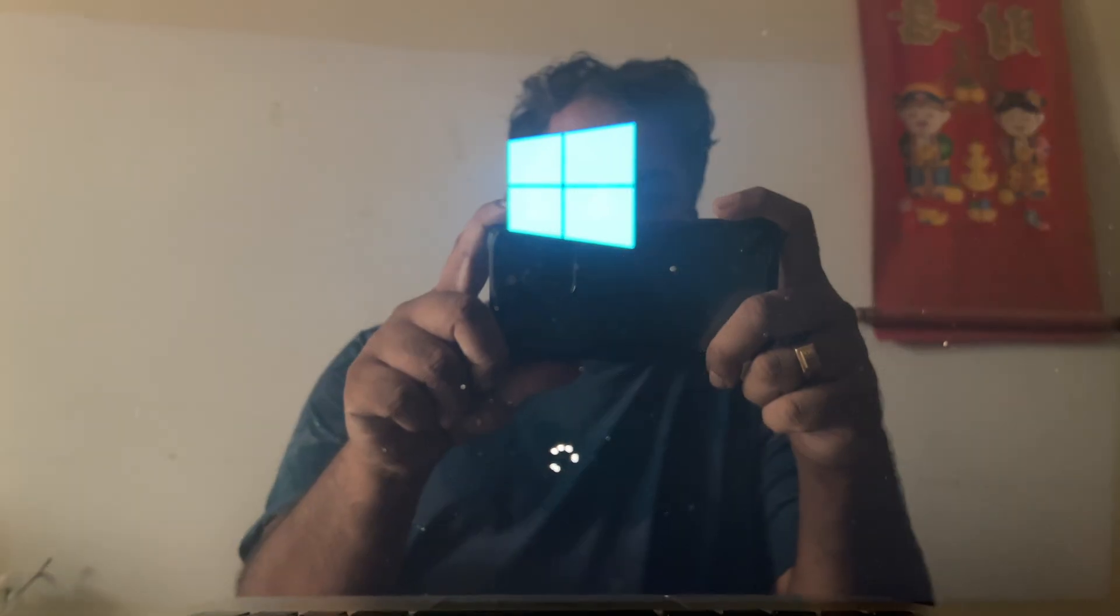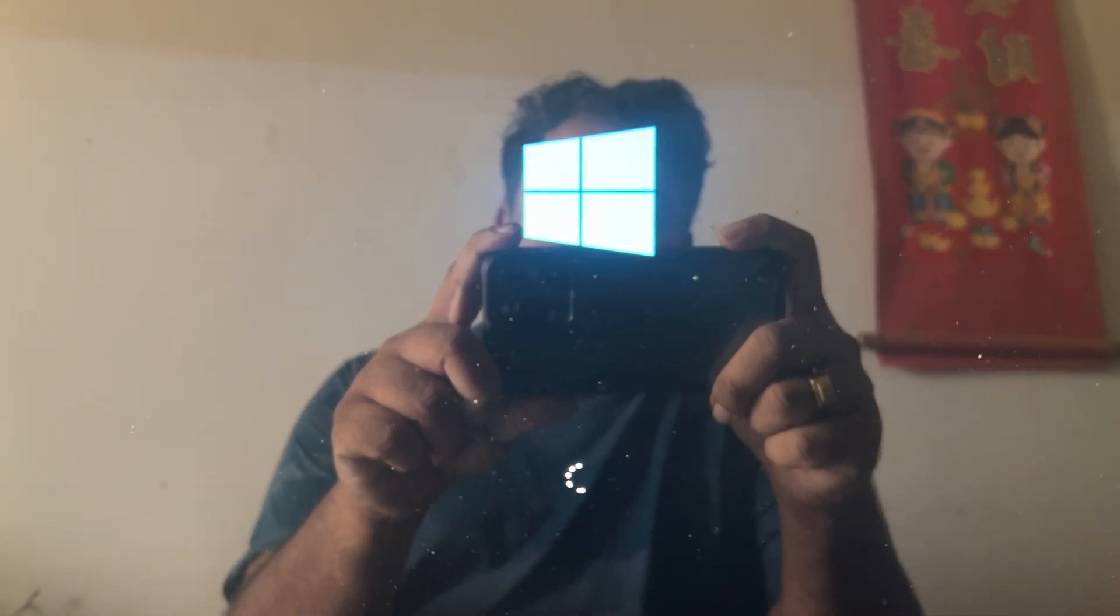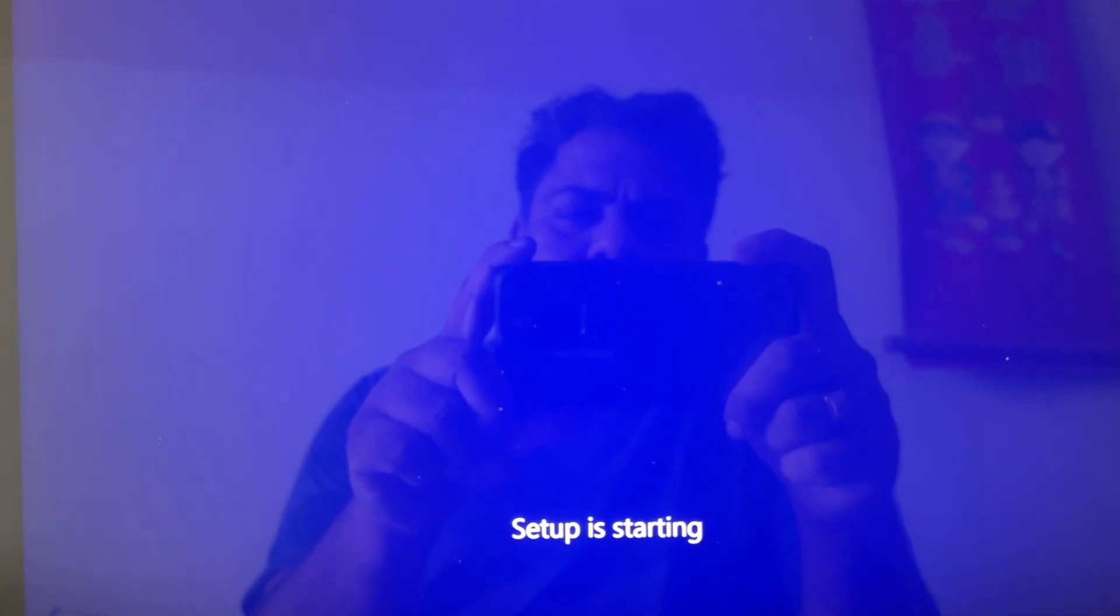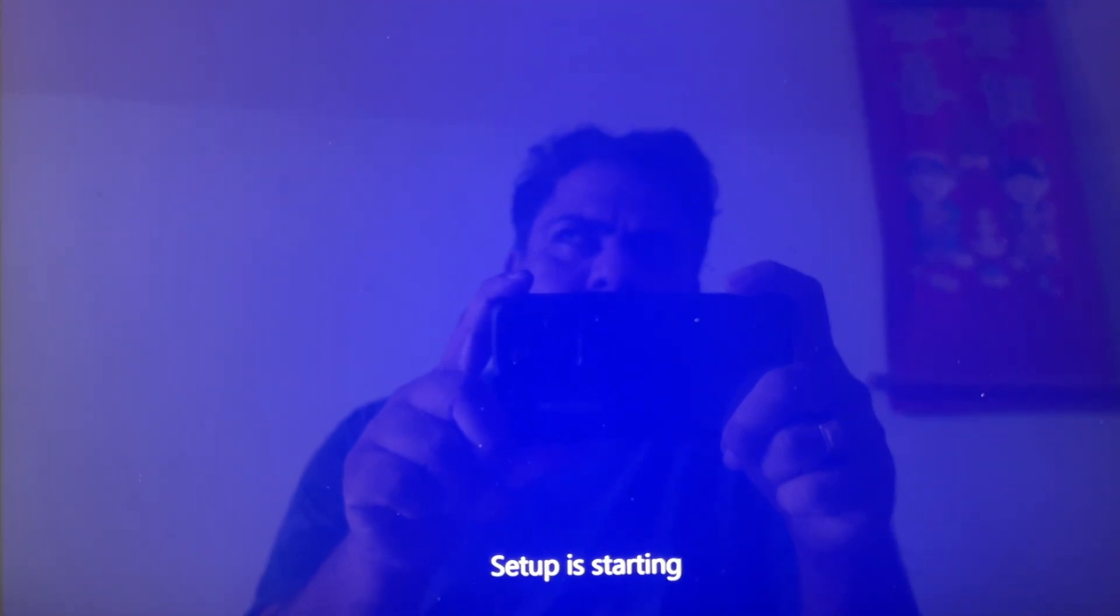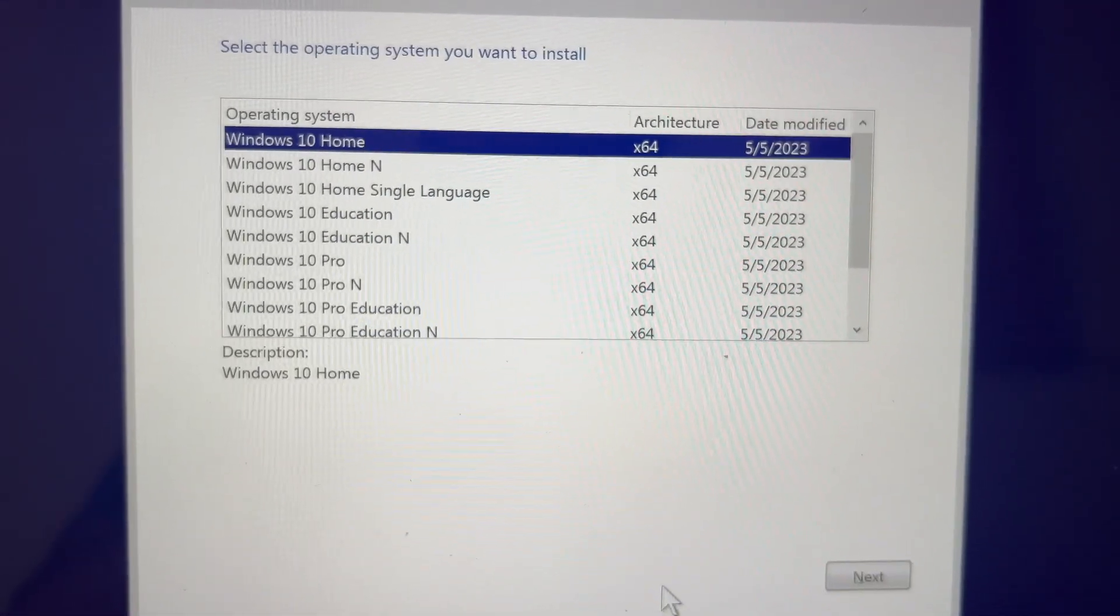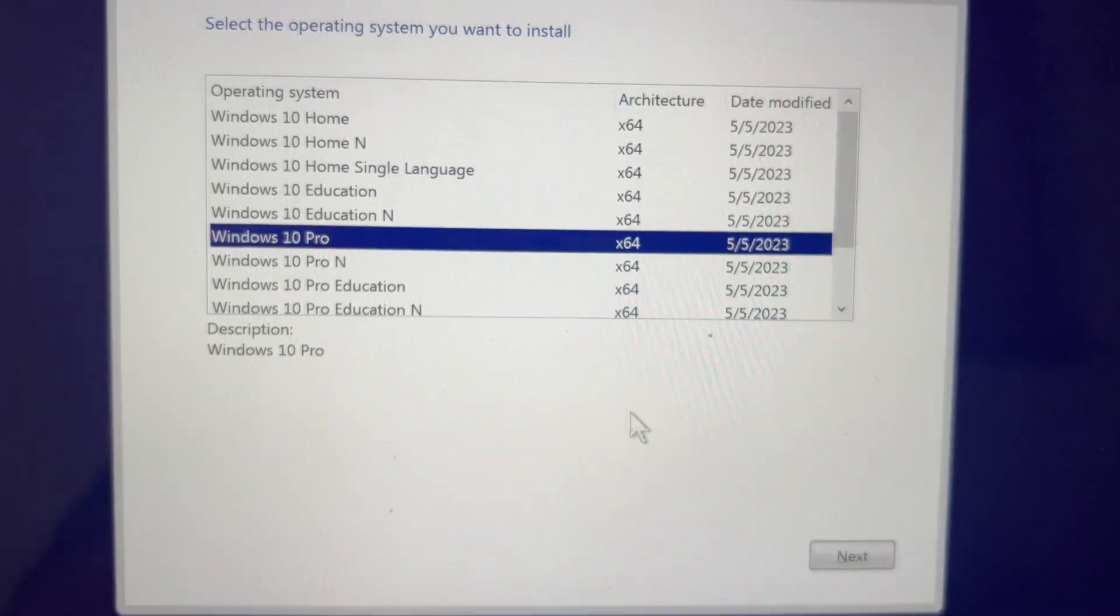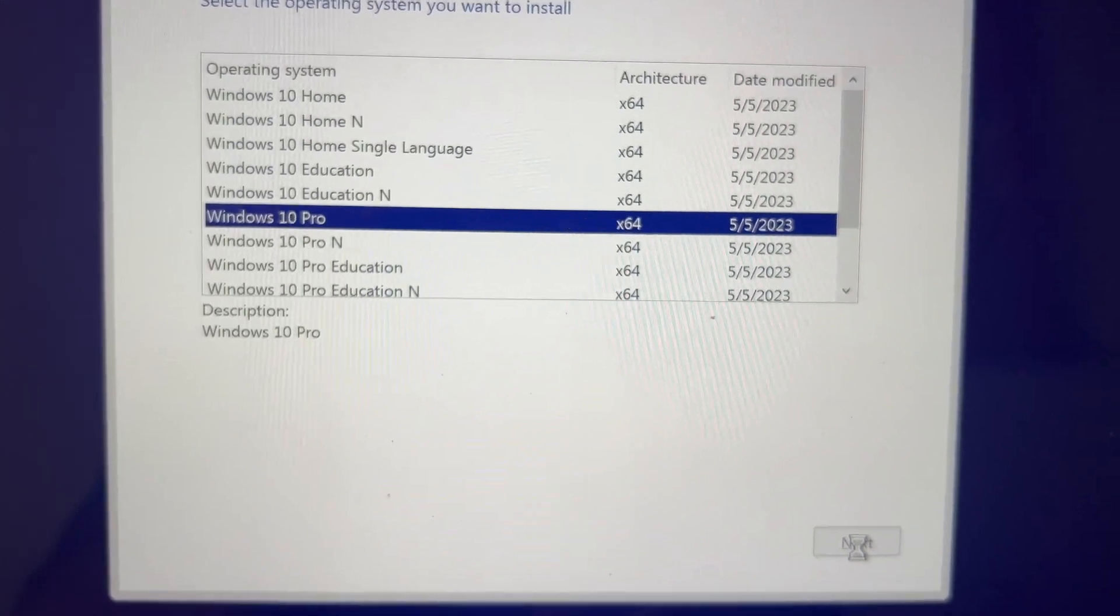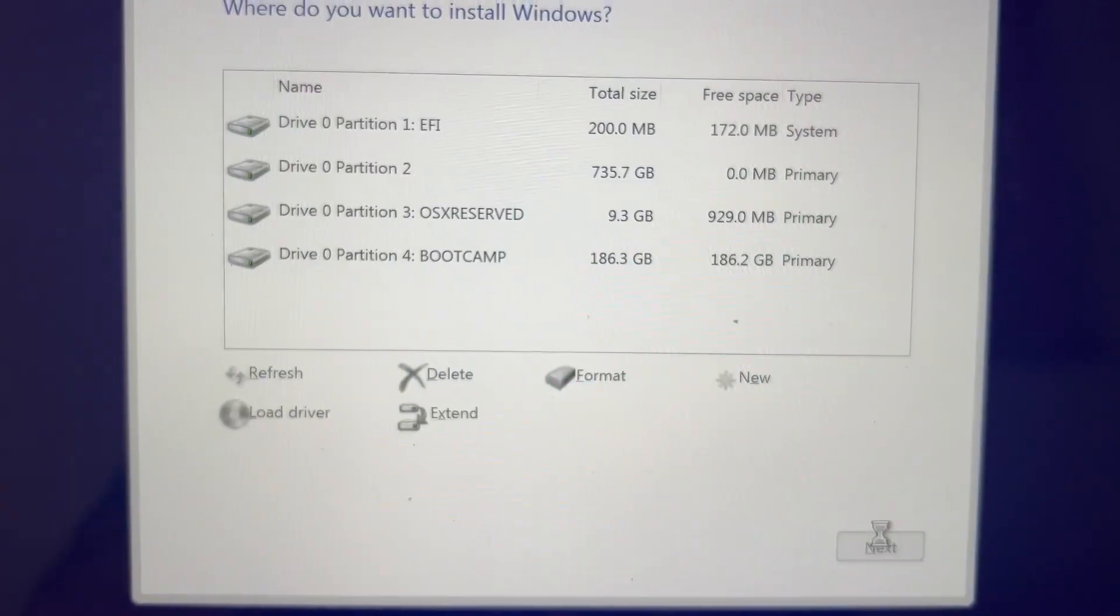It is going to reboot now and it is loading Windows installation menu. Once the Windows installation menu is open, you can see setup is started. Here we have to select the partition that is created by Boot Camp in the earlier step. I don't have product key right now, you can register later. Here I select Windows 10 professional depending on the requirement. Once it is done, I am going to select the next button and then click on the Boot Camp partition.